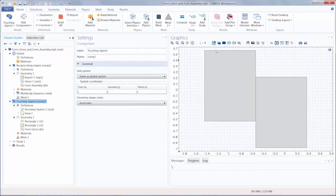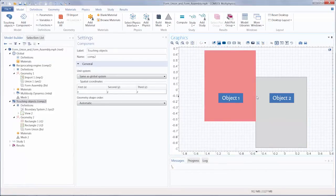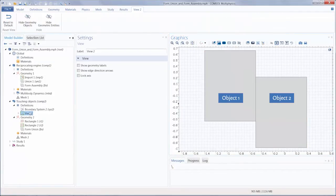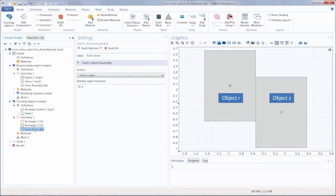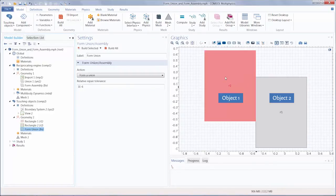This geometry contains two objects, both rectangles, that are touching on one side. Let's go ahead and toggle on the geometry labels to see those. When we use the FormUnion or FormAssembly method, our collection of objects, here these two rectangles, become regions which we call domains of a composite object.